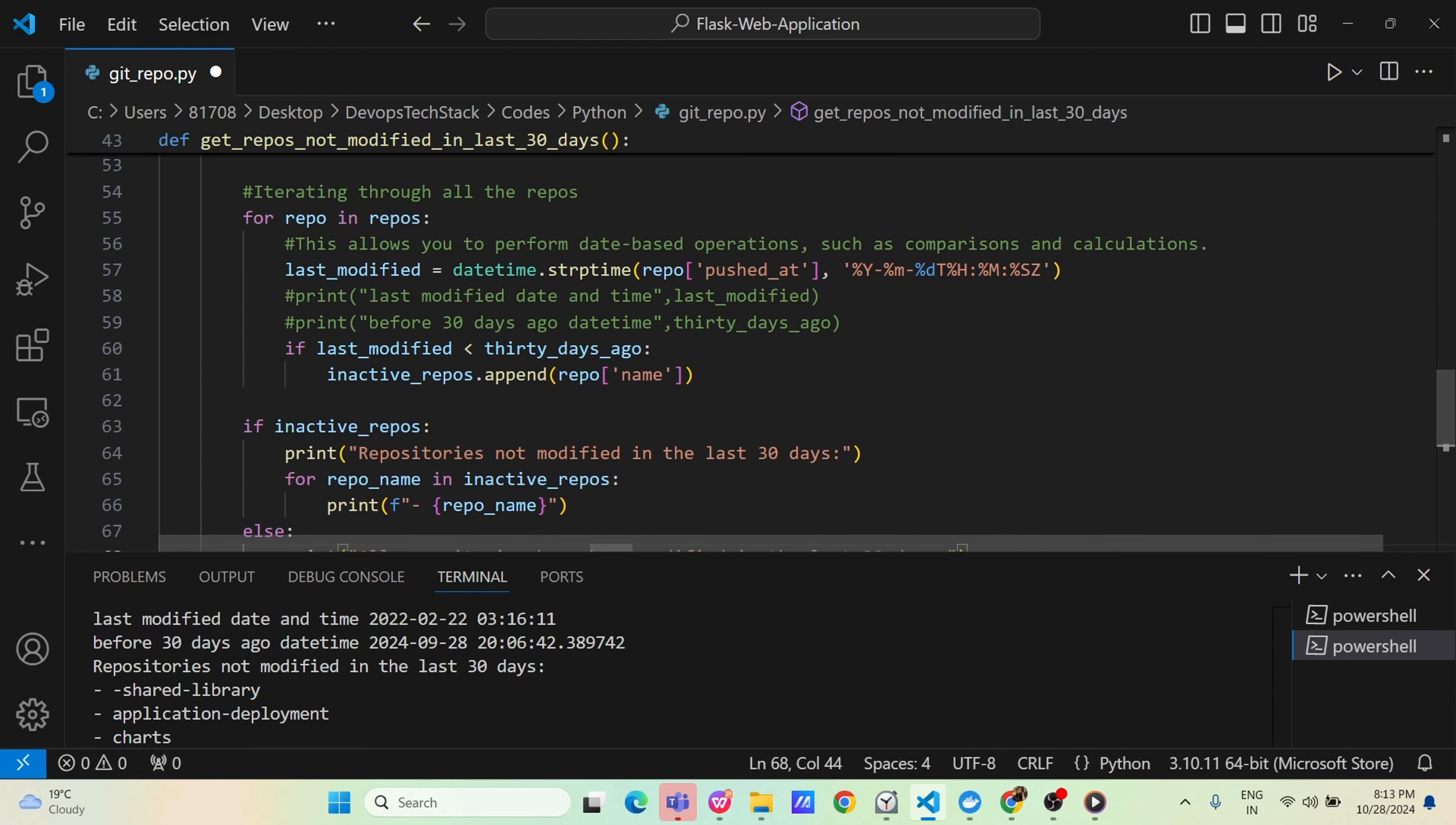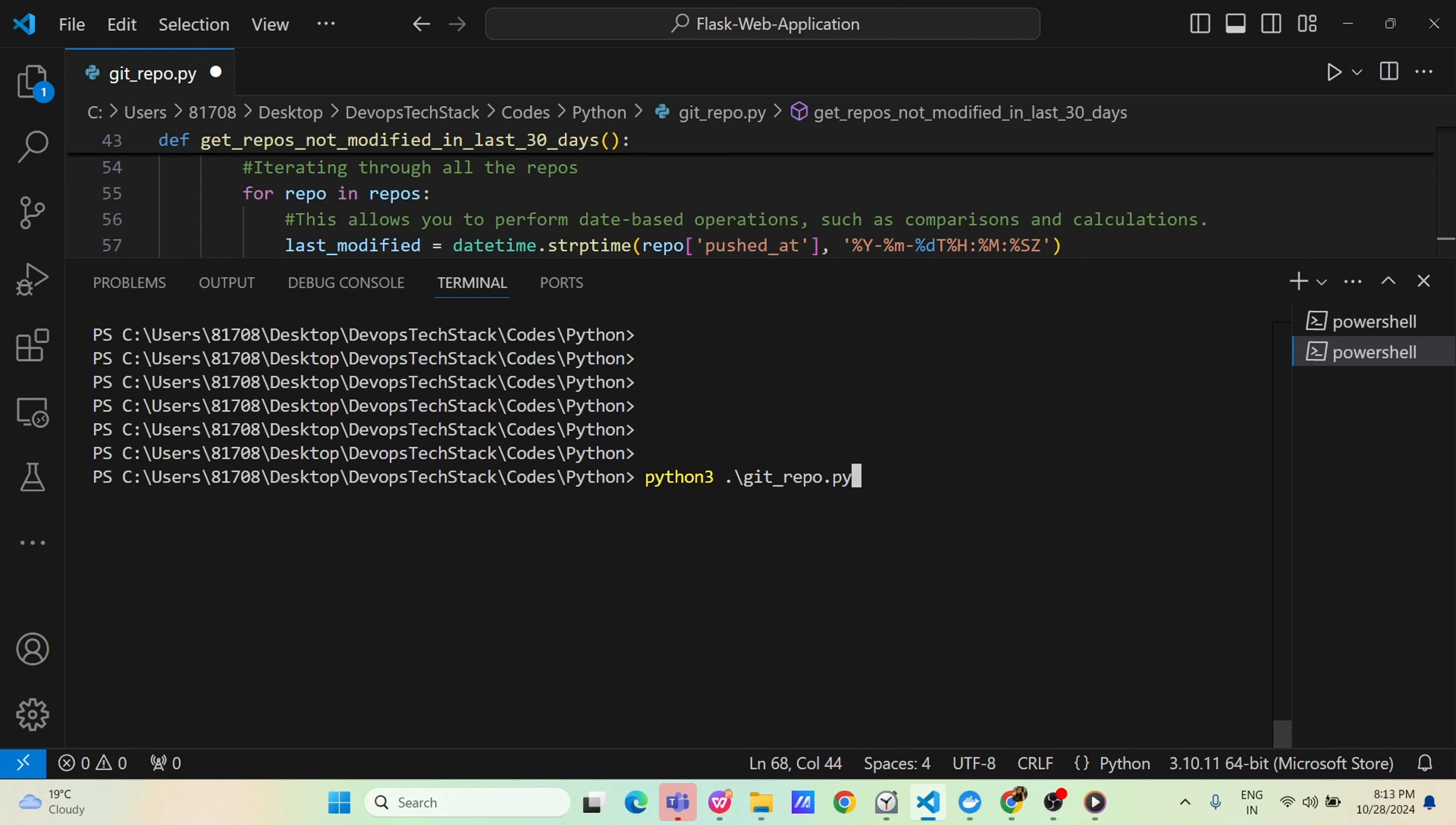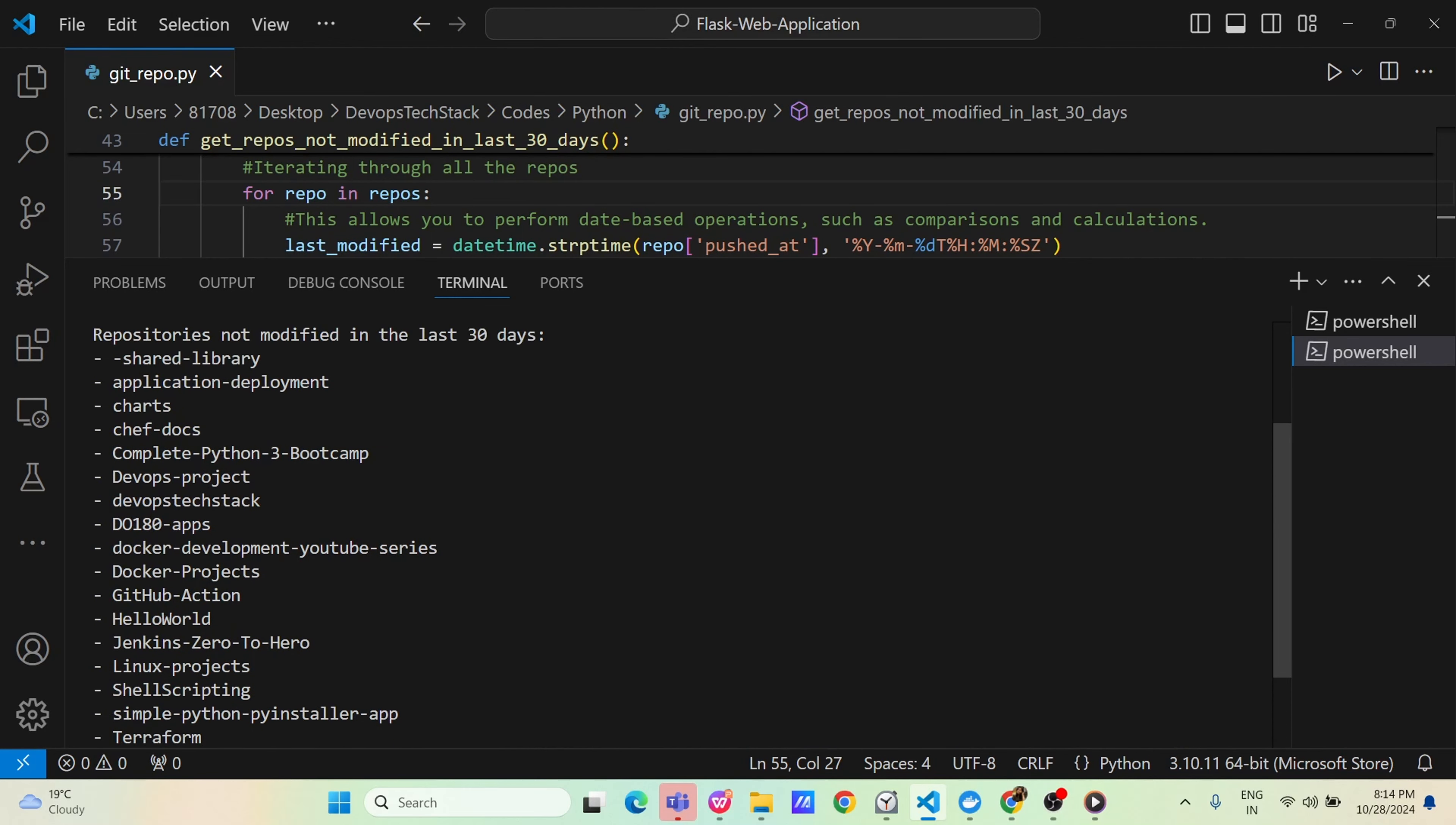I hope now you understood this code, let us do it practically. I am clearing the screen and then I am running this code. Just save the code and run this python code.